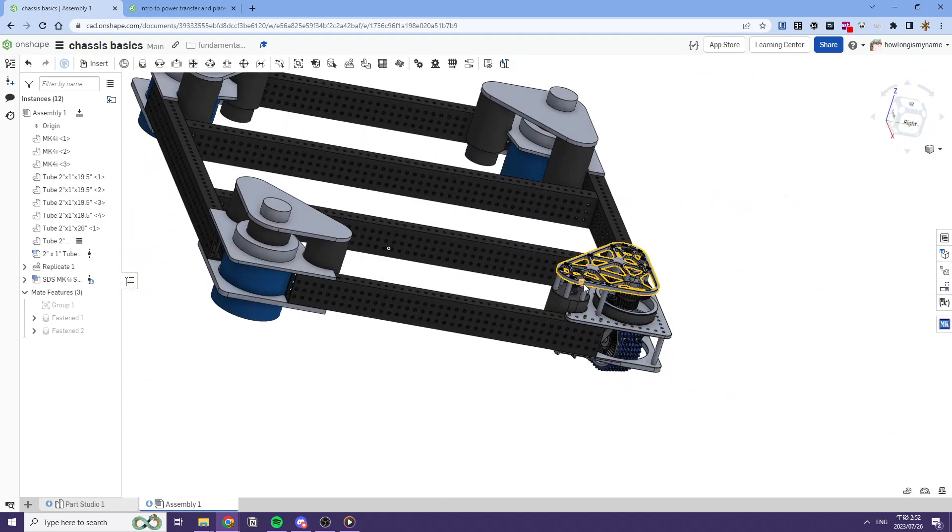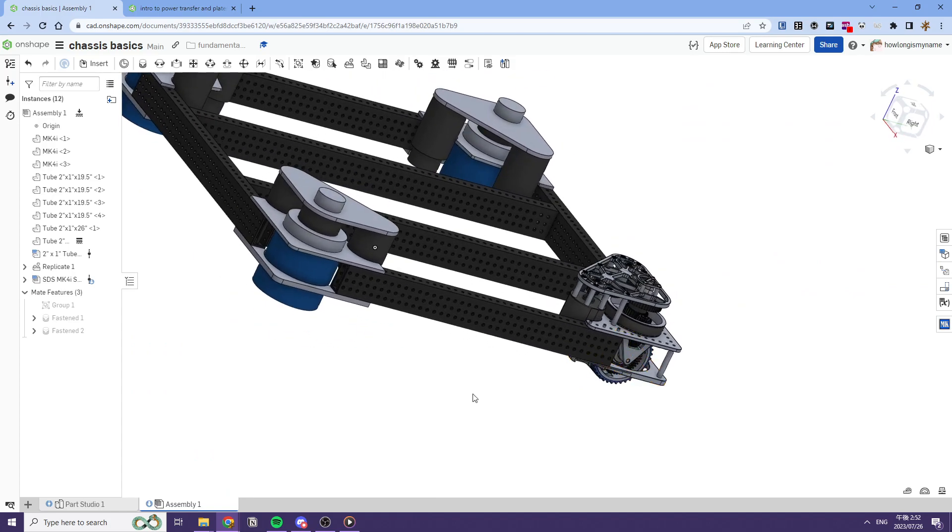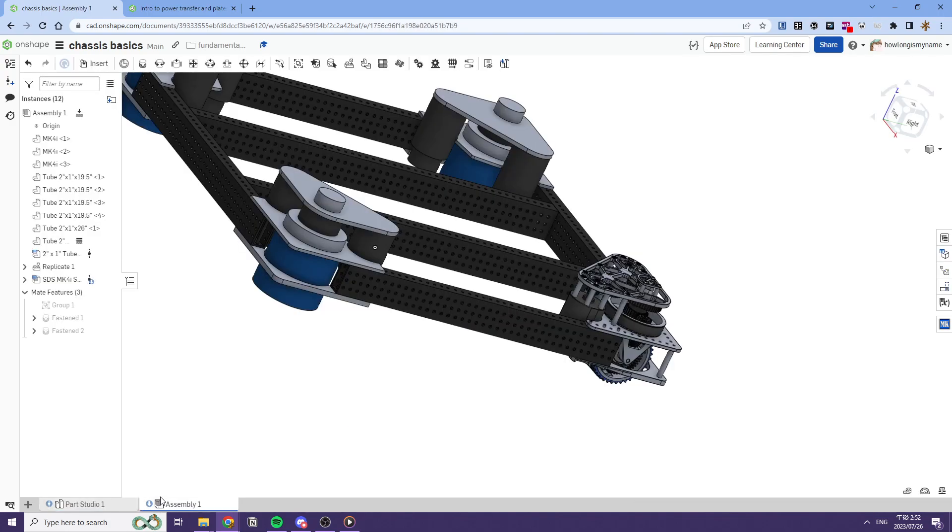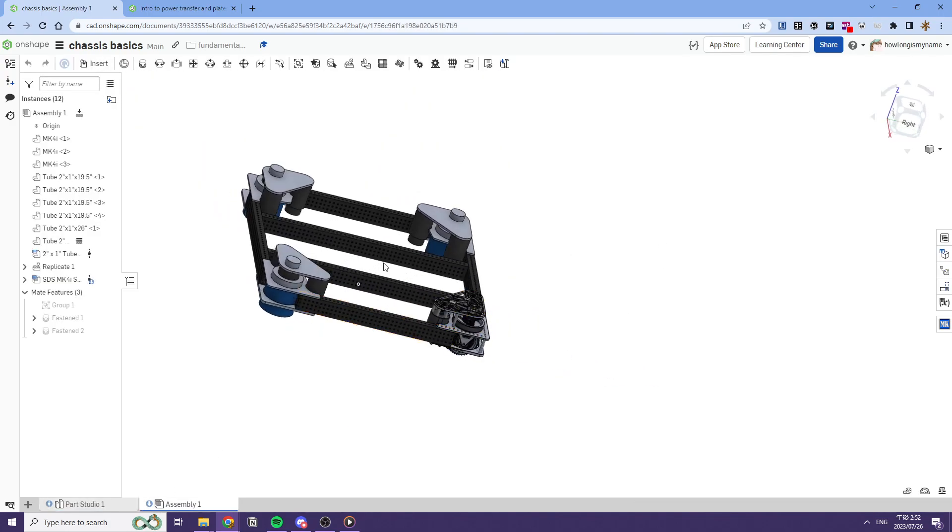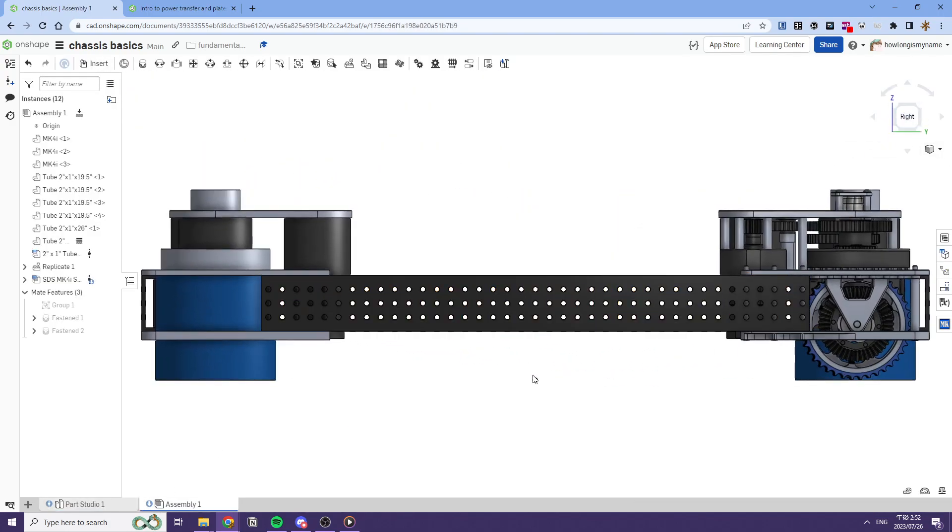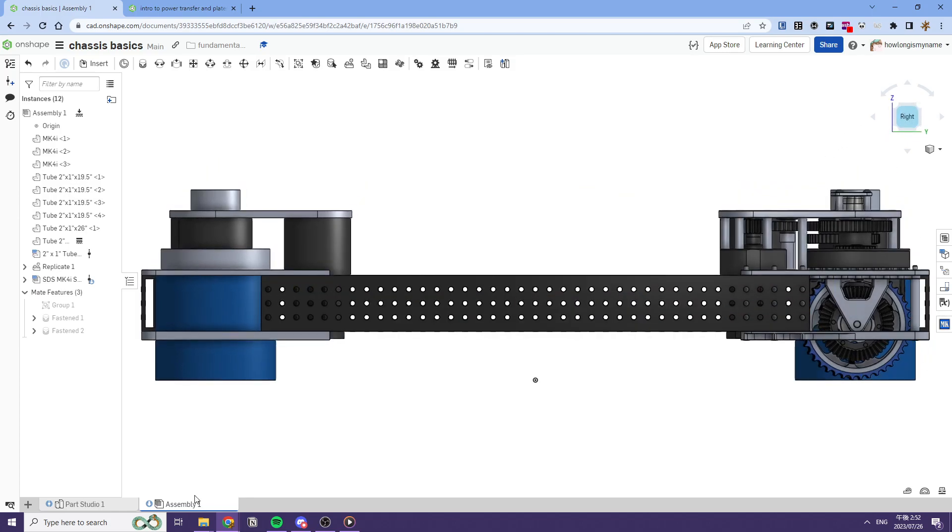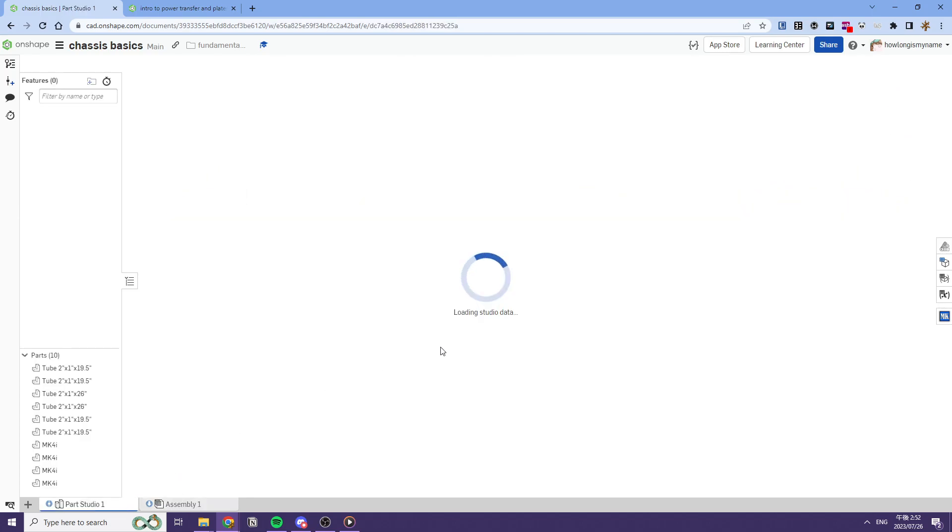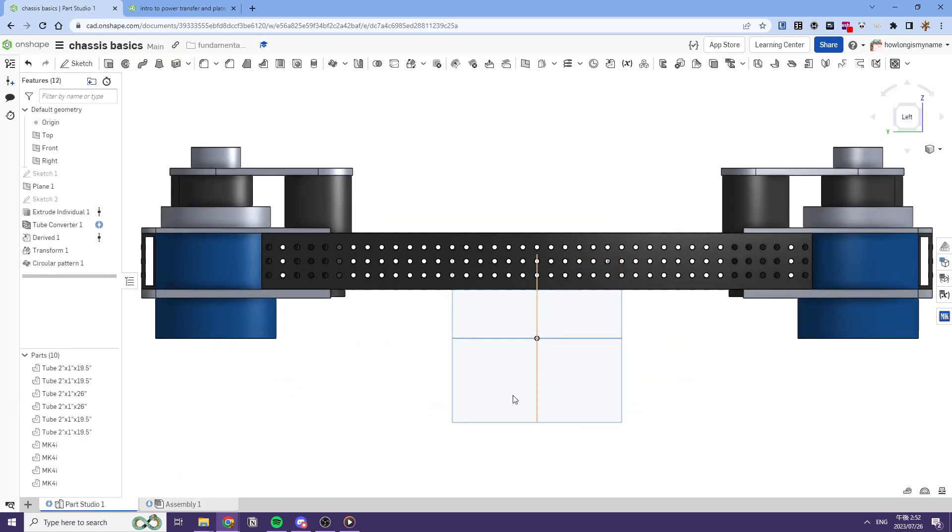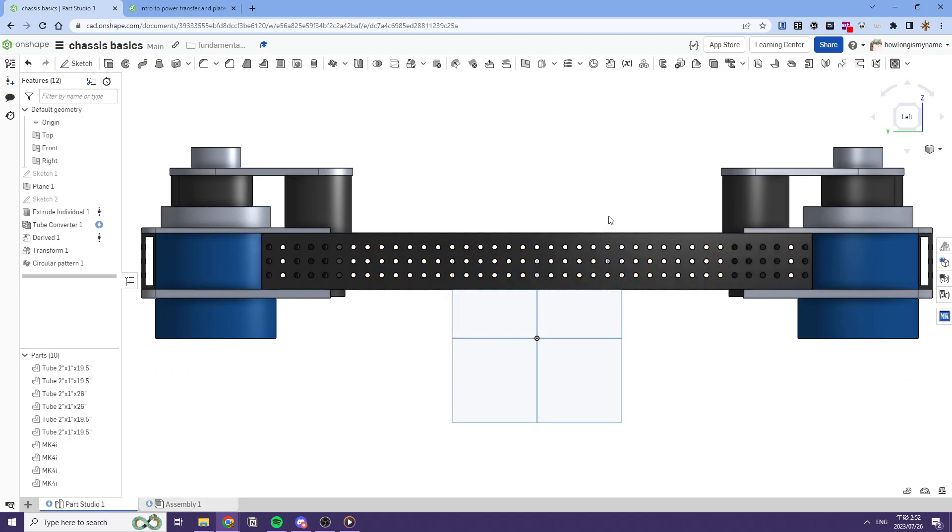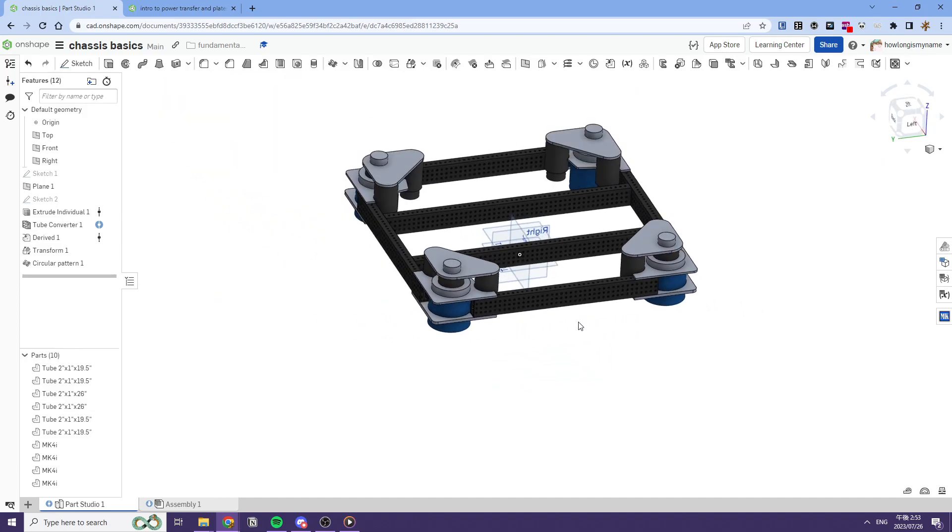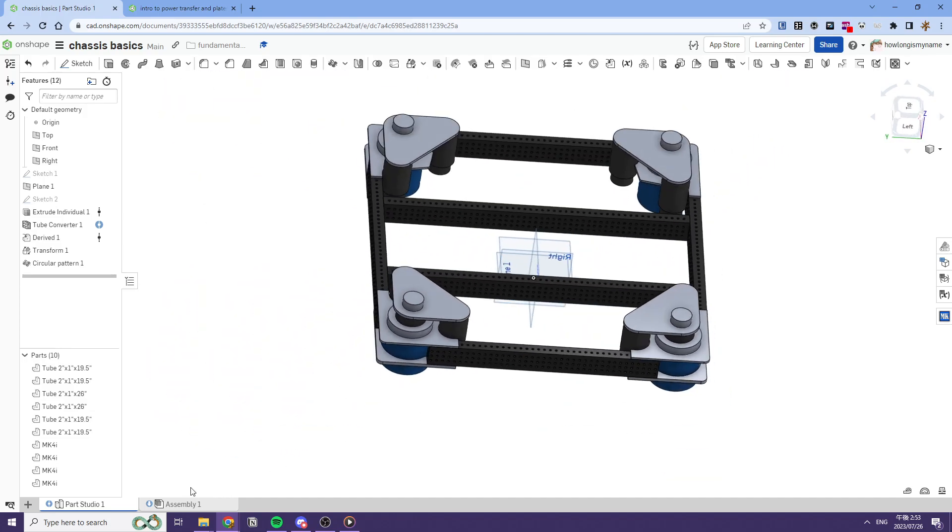So as you see here, we have one parts studio and one assembly. And our assembly is centered on this origin, and our parts studio is also assembled on this origin. And this is something important that you want to keep in mind throughout your CAD. So yeah, that's kind of it.